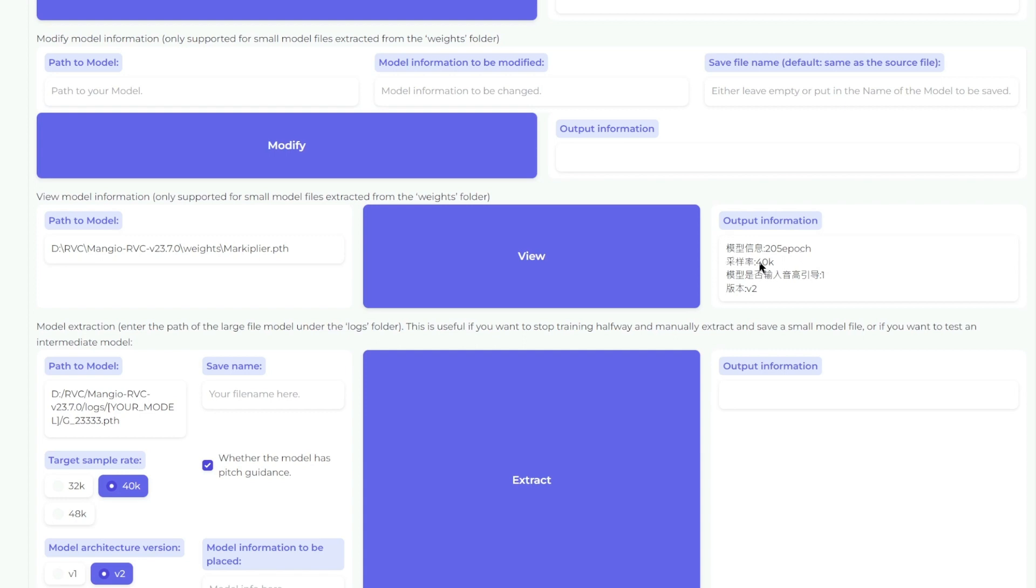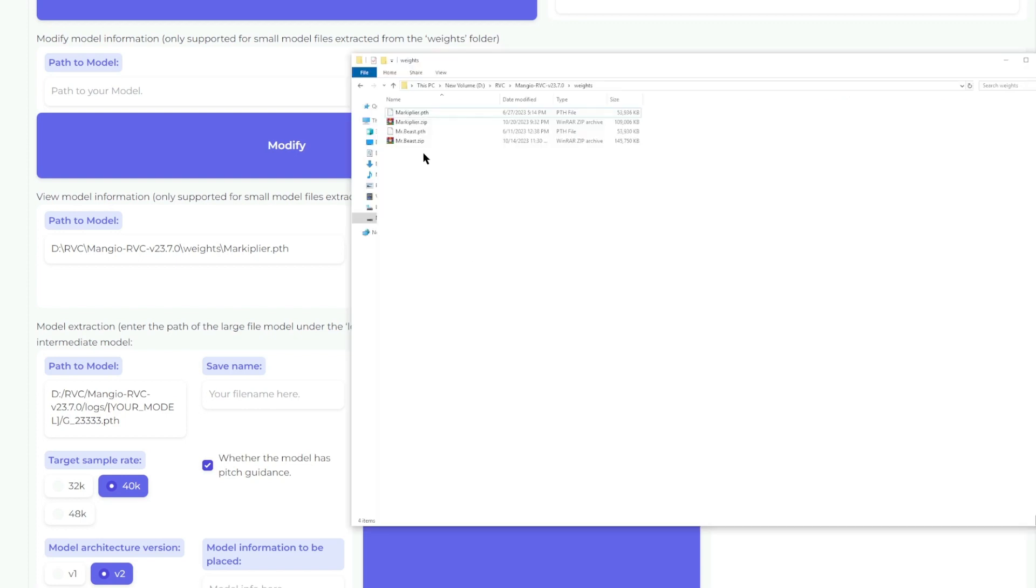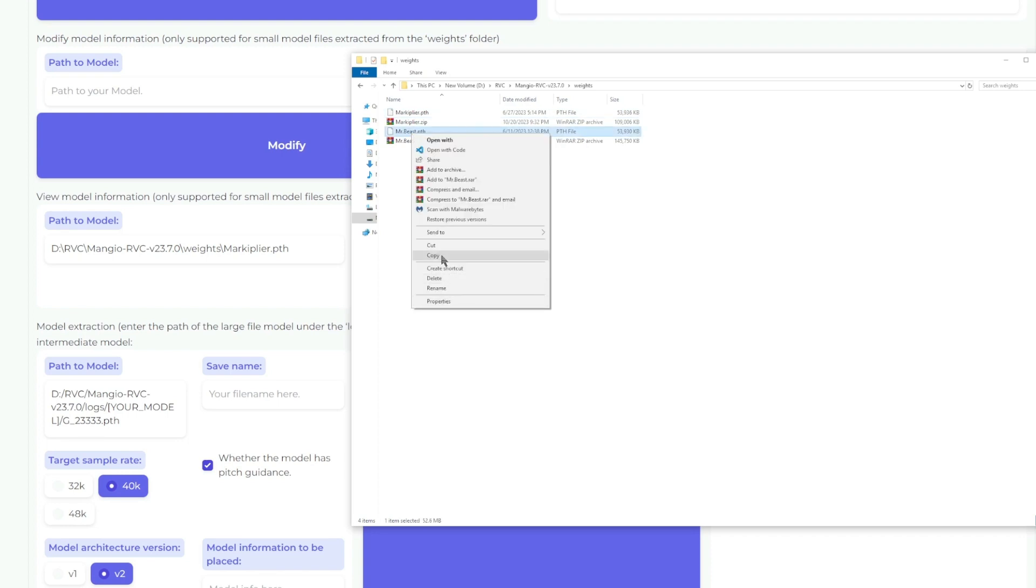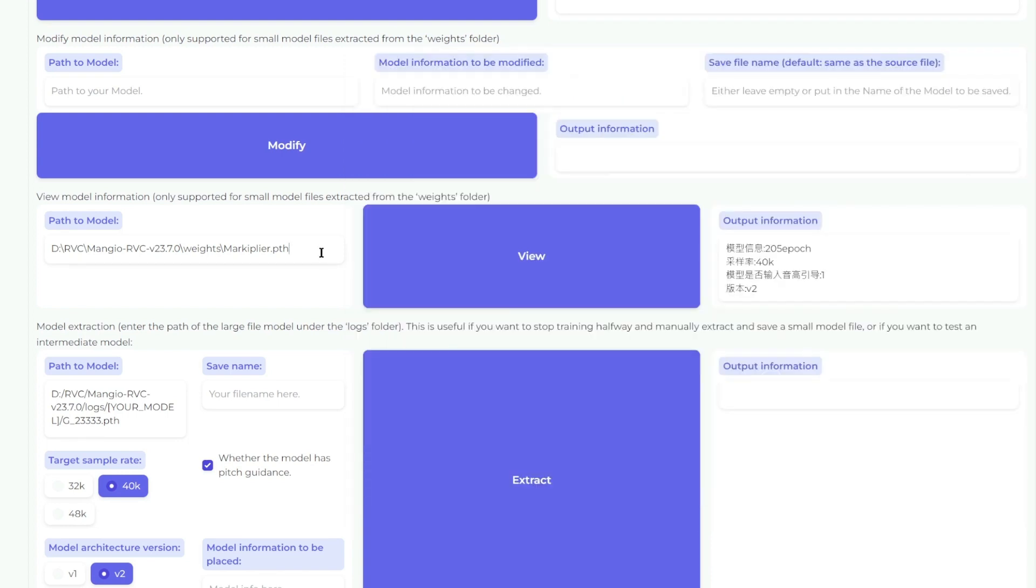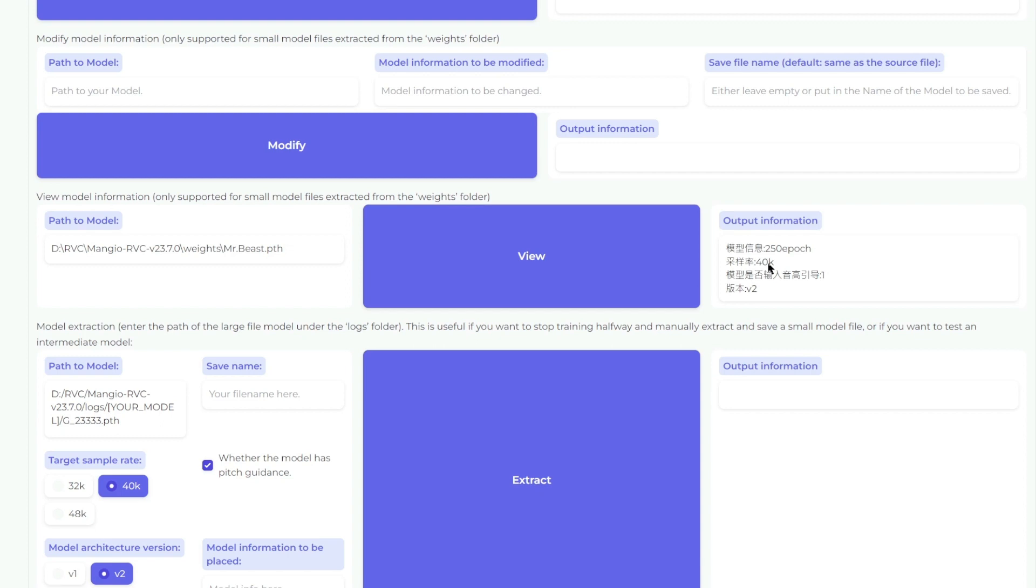The first one is how many epochs it has been trained on. This one is the sample rate. Usually most of them are 40k. This value is whether or not it has pitch guidance. In other words, can you use this for singing? 0 means no and 1 means yes. And this is version 2. So let's see if MrBeast is also 40k and version 2. Copy the path of the MrBeast voice file and paste it in here. And yes, this is also 40k and version 2, so we should be good to go in merging these two models.